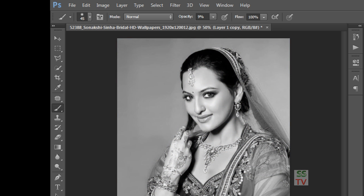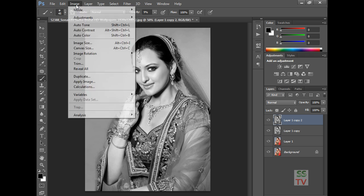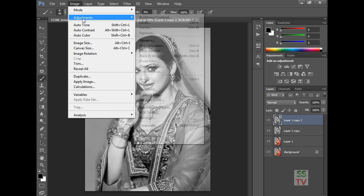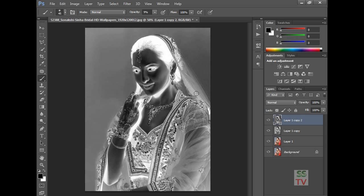Now again copy this layer — make a copy of it — and go to Image, Adjustments, and invert this image.